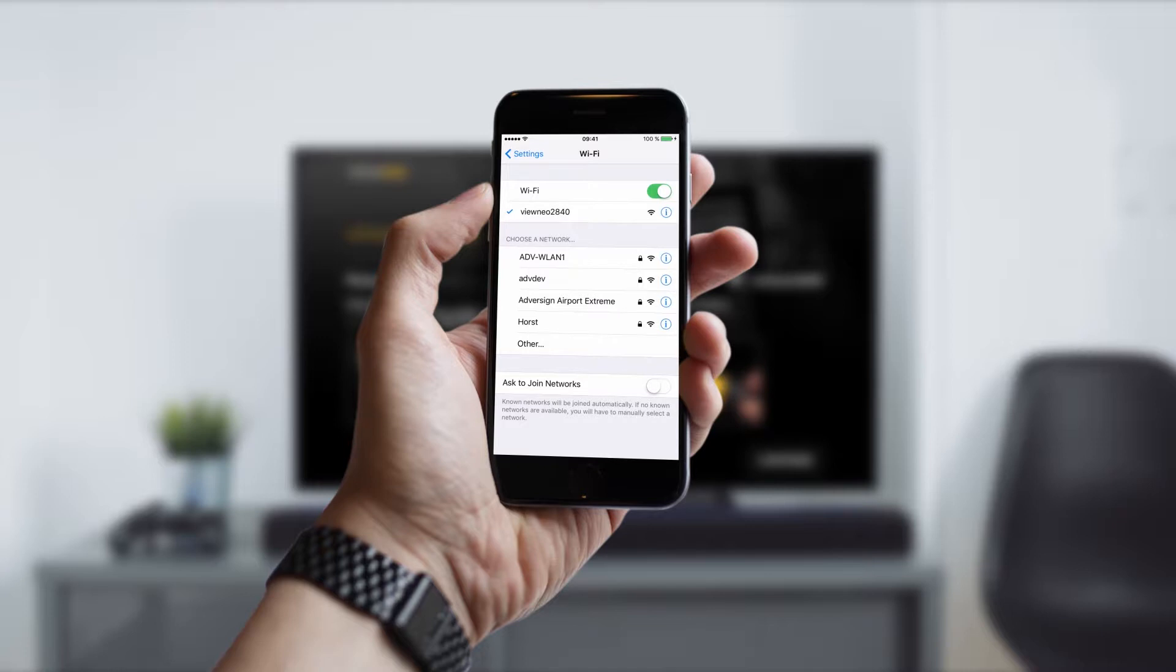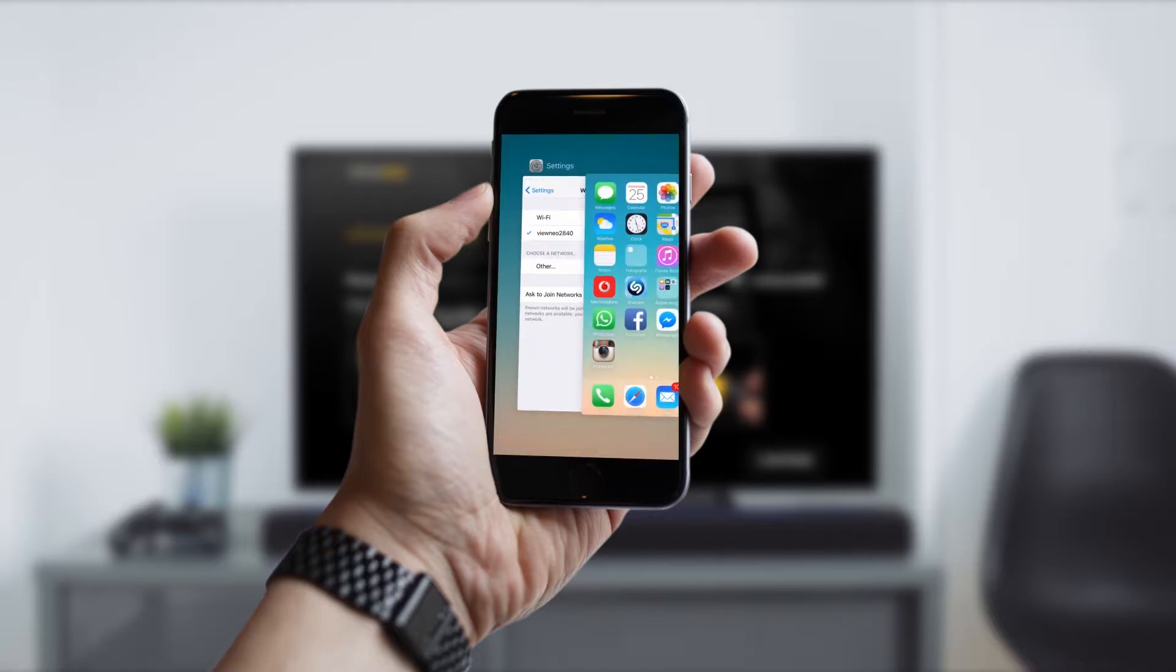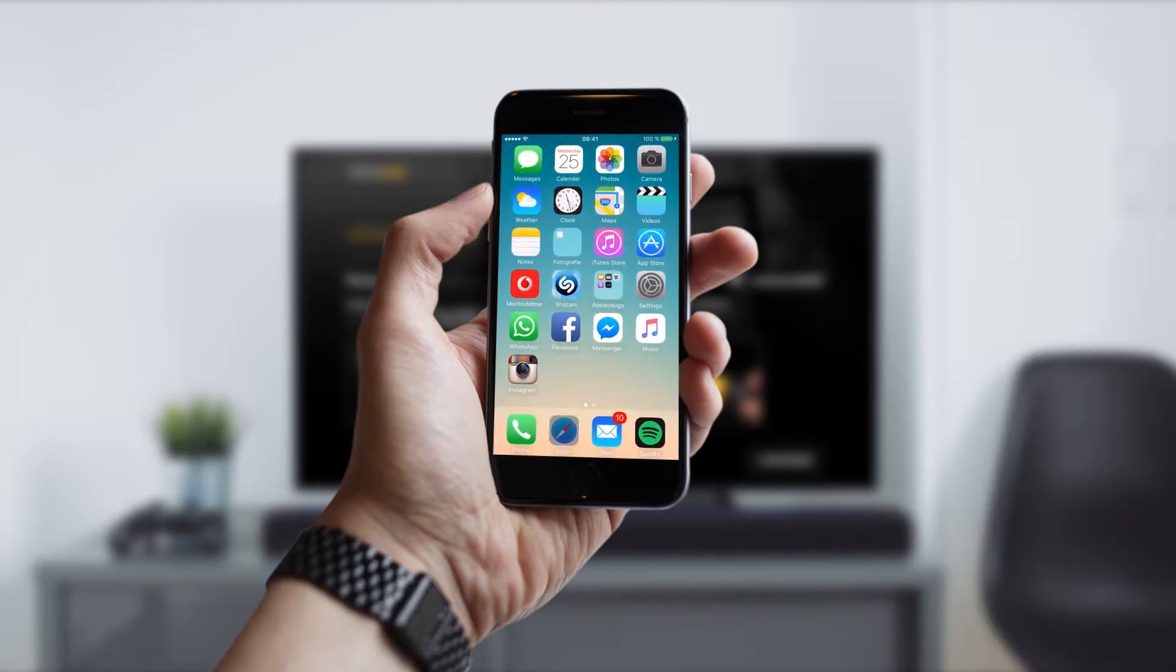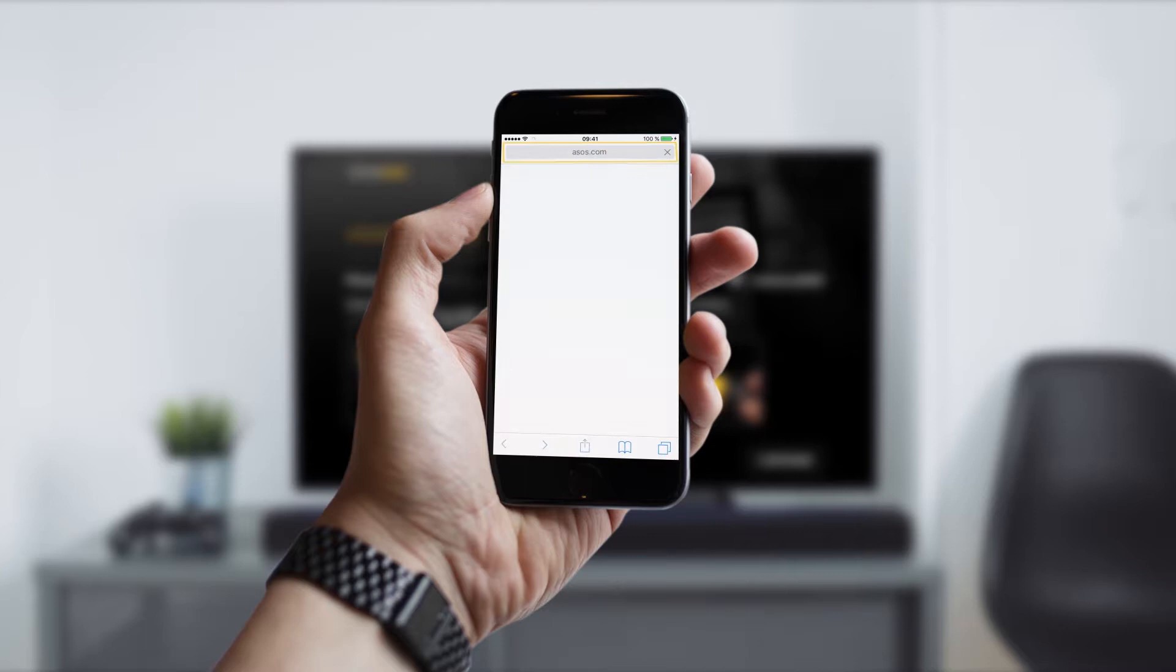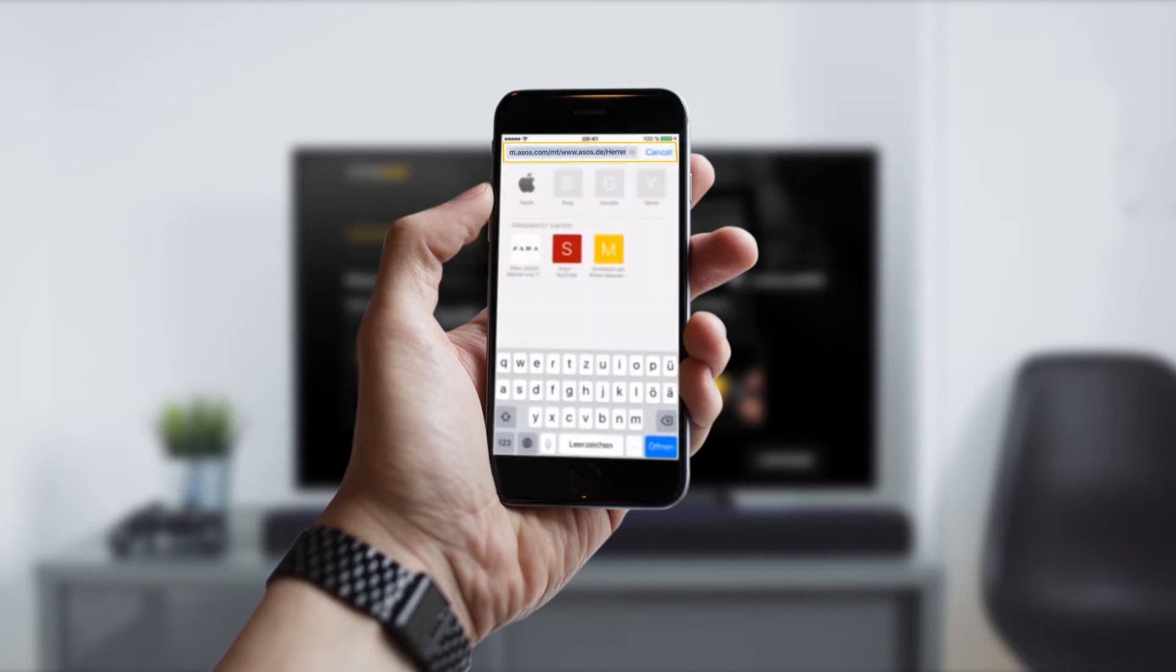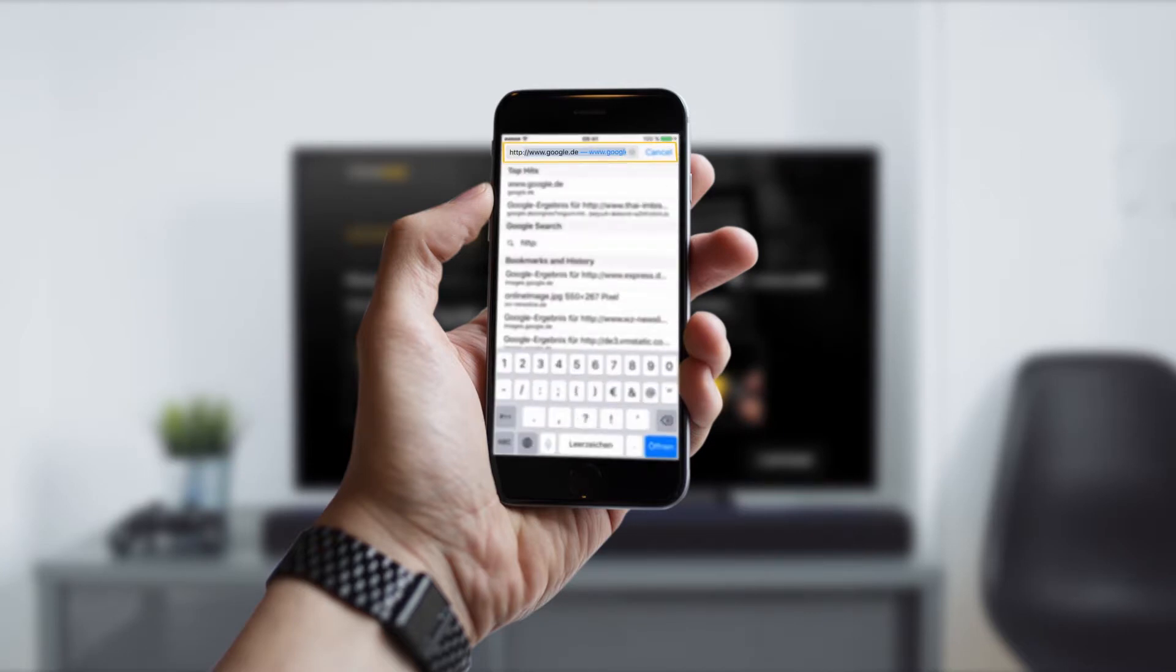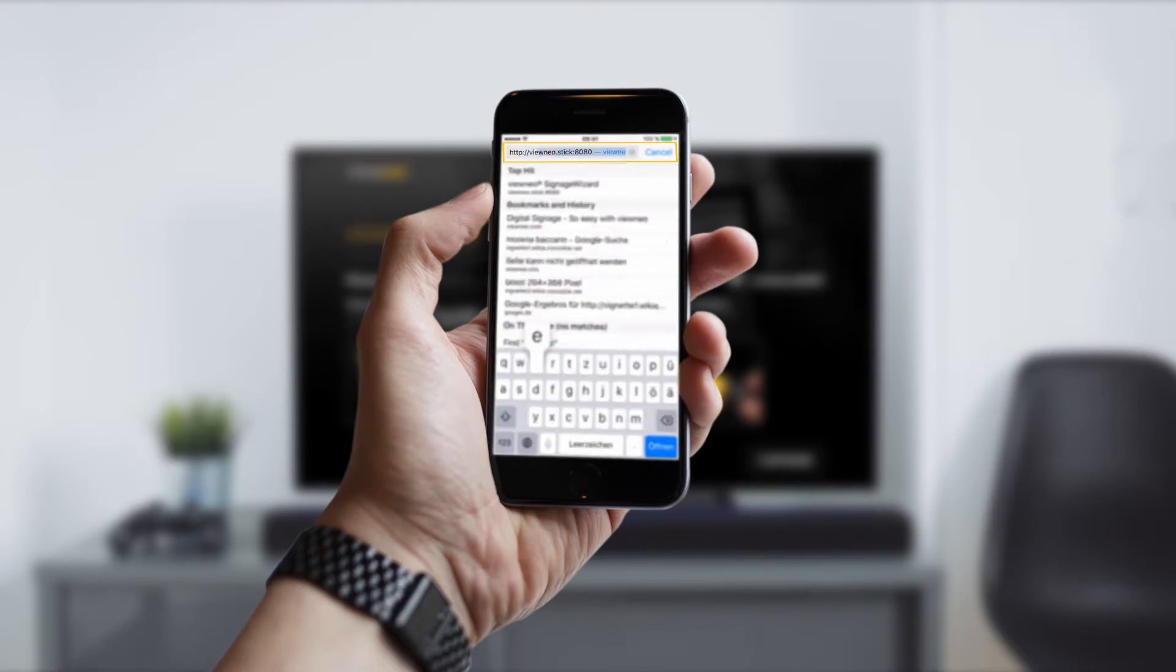After the smartphone is connected to the stick, switch to your mobile browser app and type in the URL which is shown on your screen. Of course you can also scan the QR code on the screen to get access to the same website.